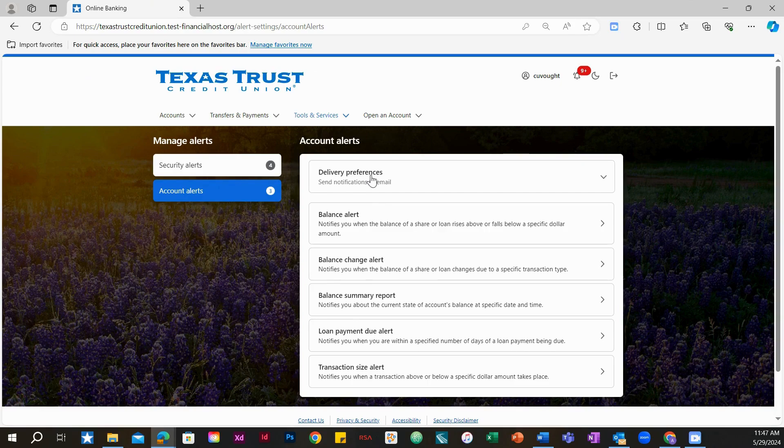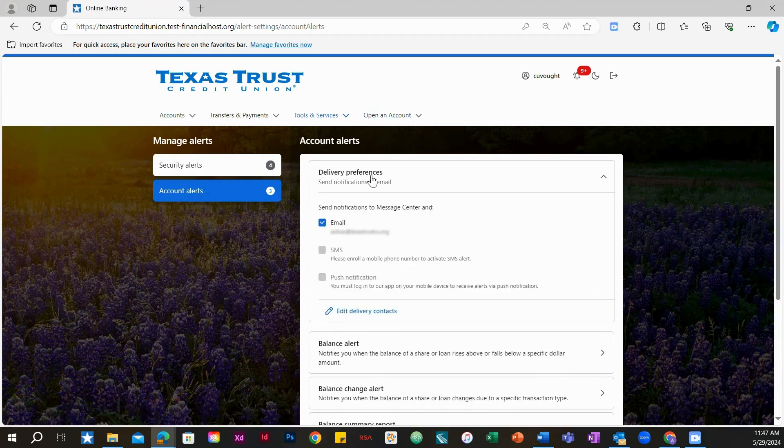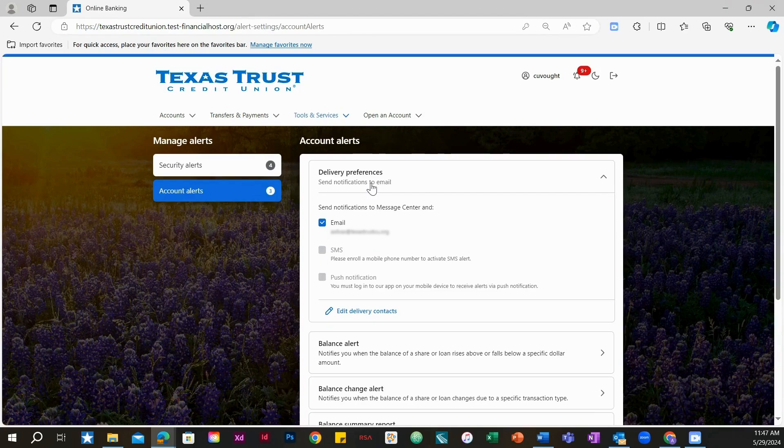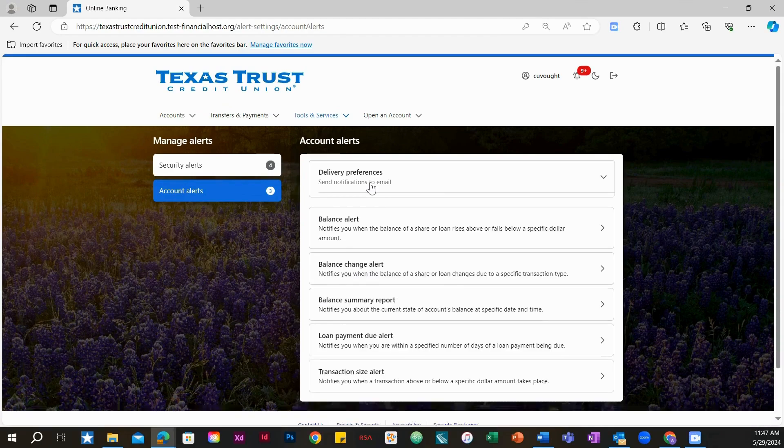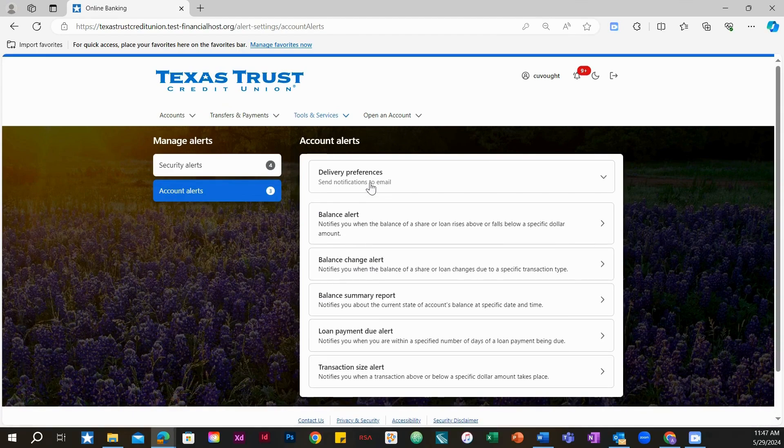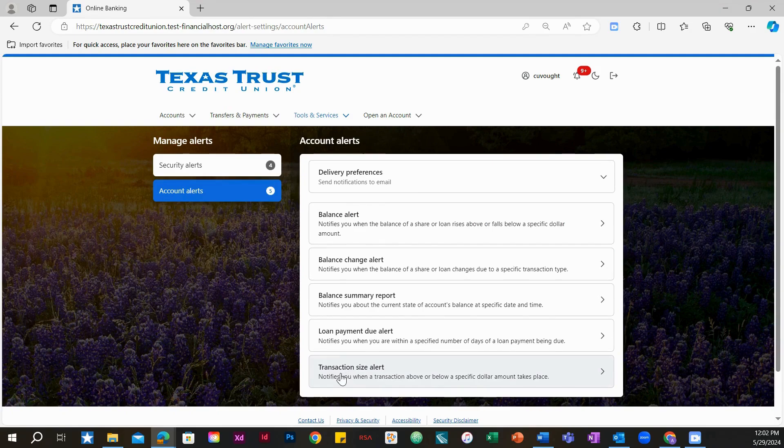Choose delivery preferences to manage how you want to receive your alerts. You can choose to receive alerts to your email address, text messages or SMS, or a push notification if you are using the mobile app. Select or deselect your delivery preferences. Remember, push notifications are only available in the Texas Trust mobile app. Click on transaction size alert to get started.